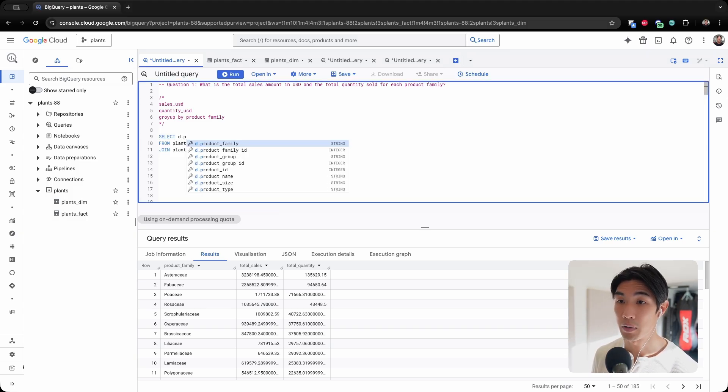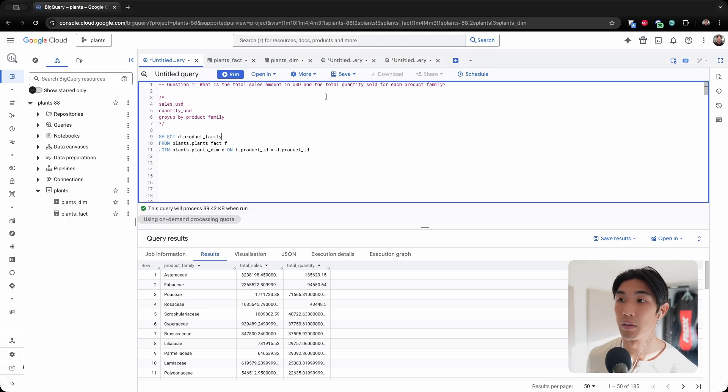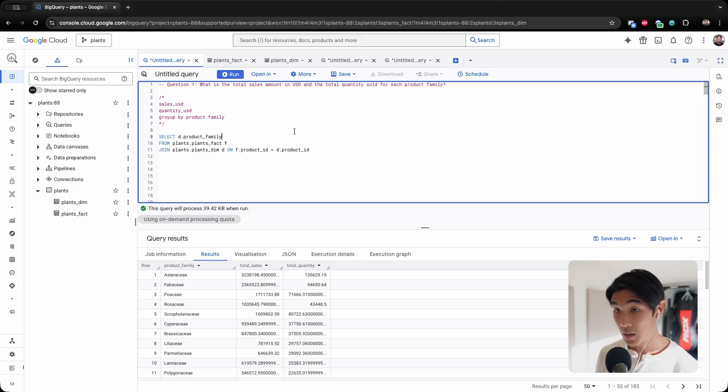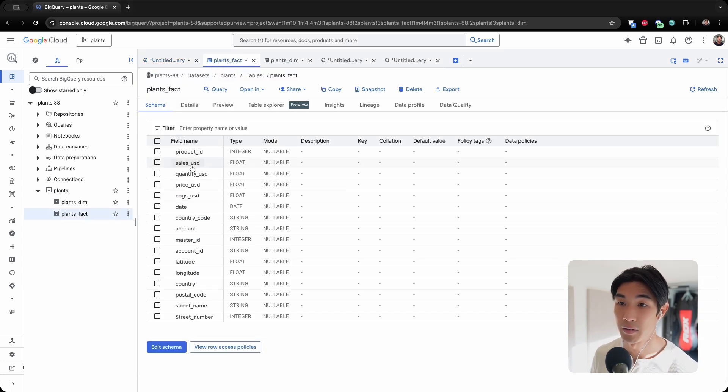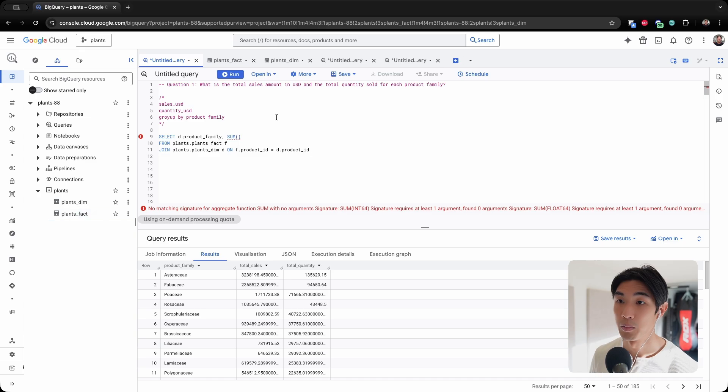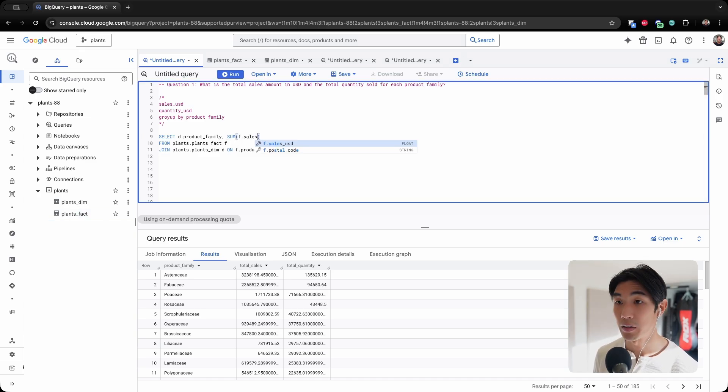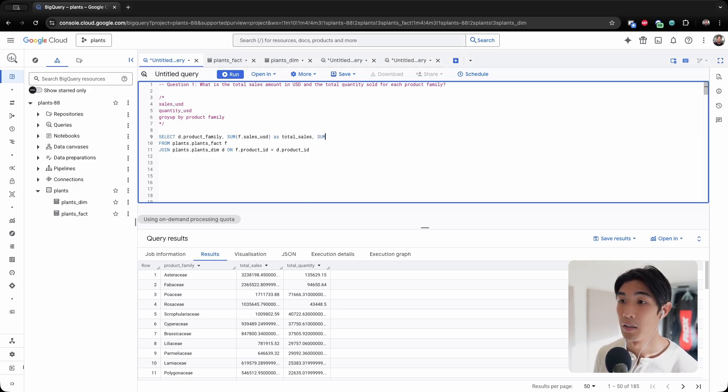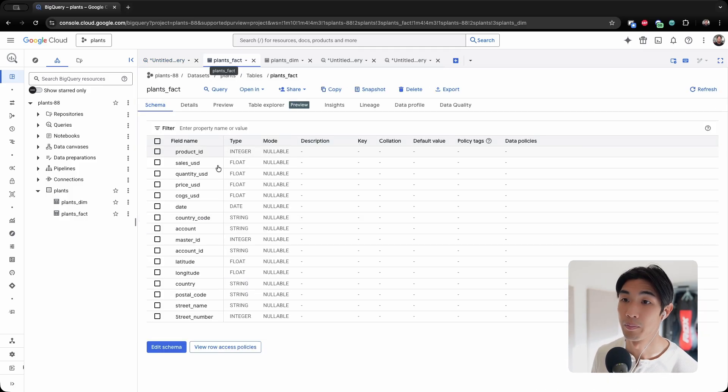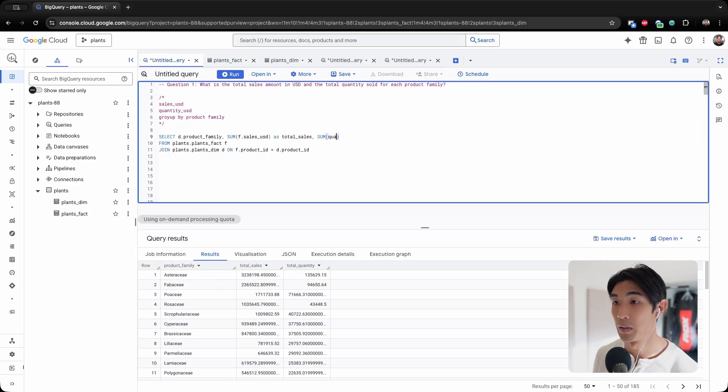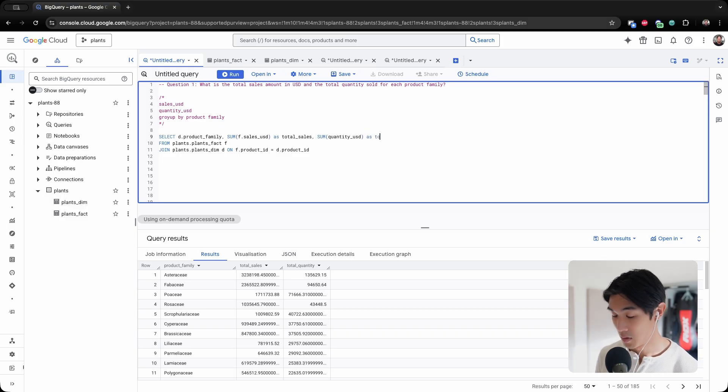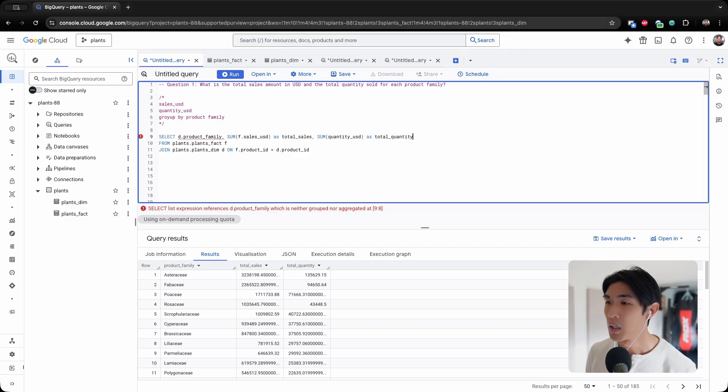So we'll need product family because we want the sales and quantity sold for each product family. We'll also need sum of sales USD, I'll call this total sales. We'll also need sum of quantity USD as total quantity.